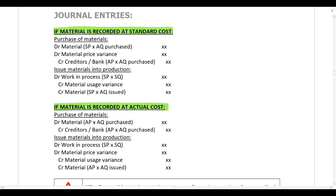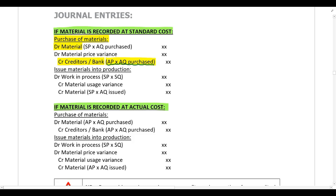Let's look at what happens if material is recorded at standard cost. The journal entry when the company buys the material is to debit material and credit either the creditor or bank, depending on whether you pay cash or on credit. It's important to note that you always credit the creditor or bank with the actual price multiplied by the actual quantity purchased — the supplier doesn't care how you value your inventory; they want you to pay the invoice amount.